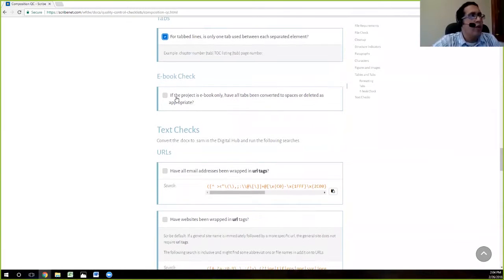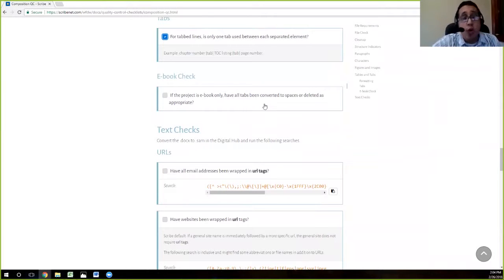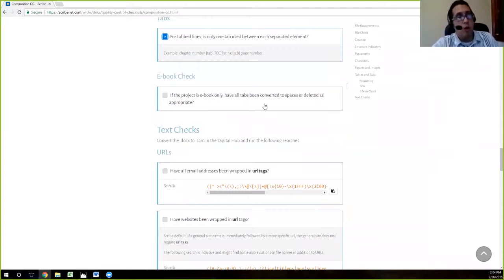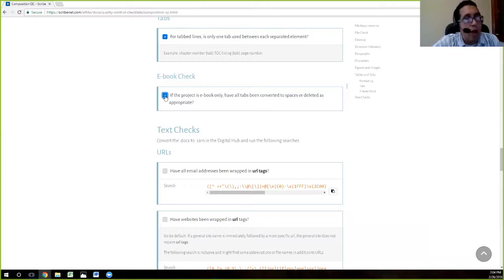This depends on where your project is going. If your project is going ebook only, you'd want to make sure there are no tabs, because tabs when converted to SCML and then into ebook format are just spaces — they don't serve the intended purpose. In our case it's not an ebook-only project, so we can just mark that and move on.